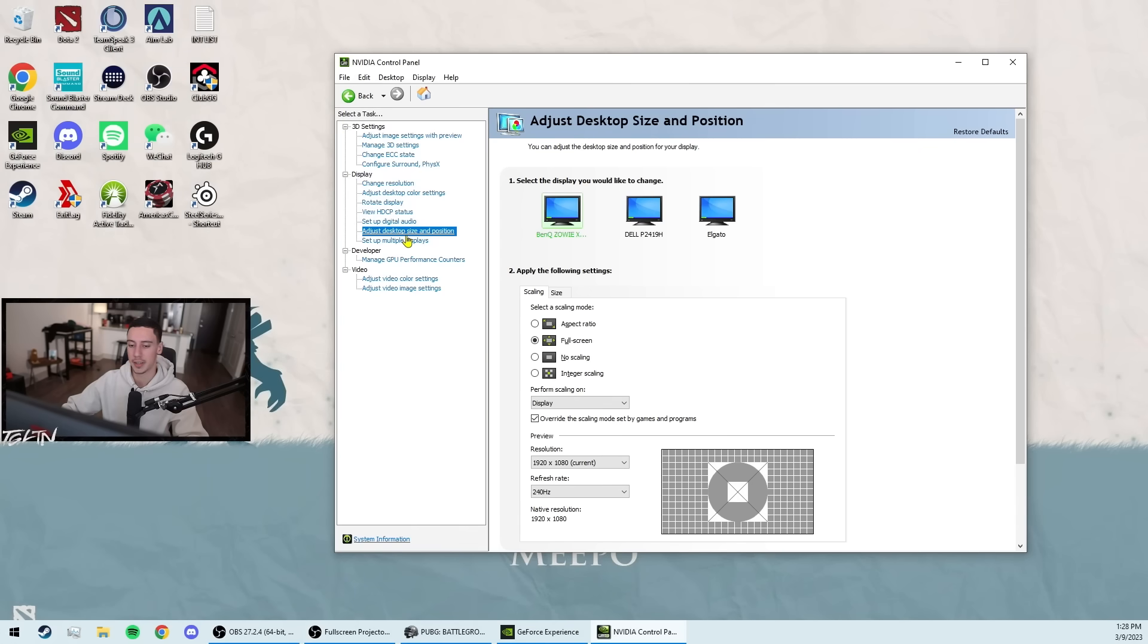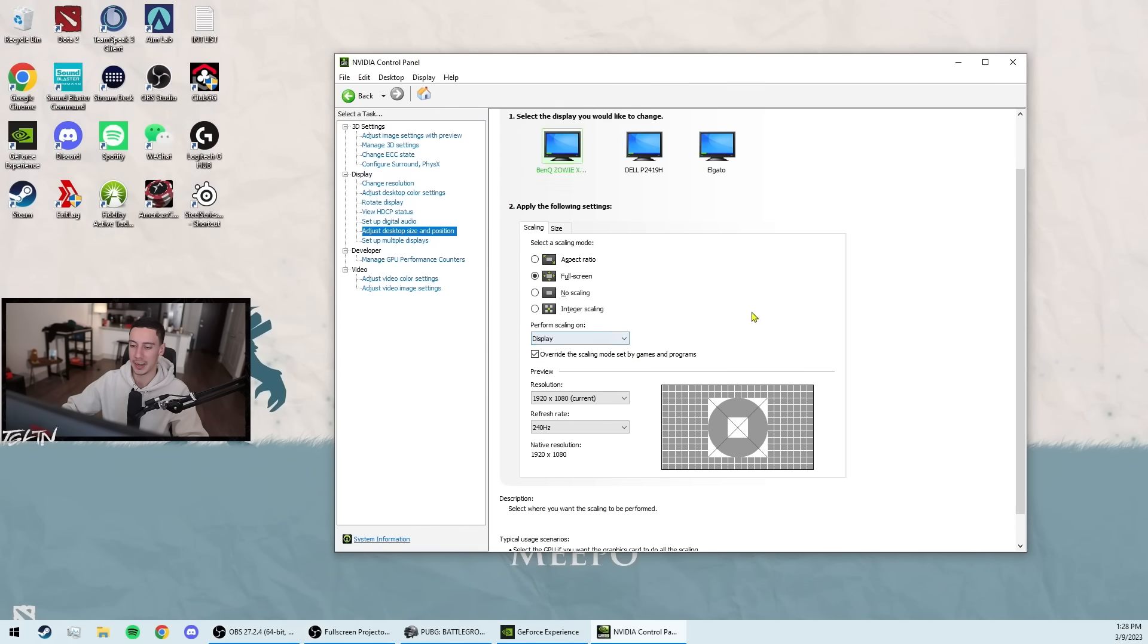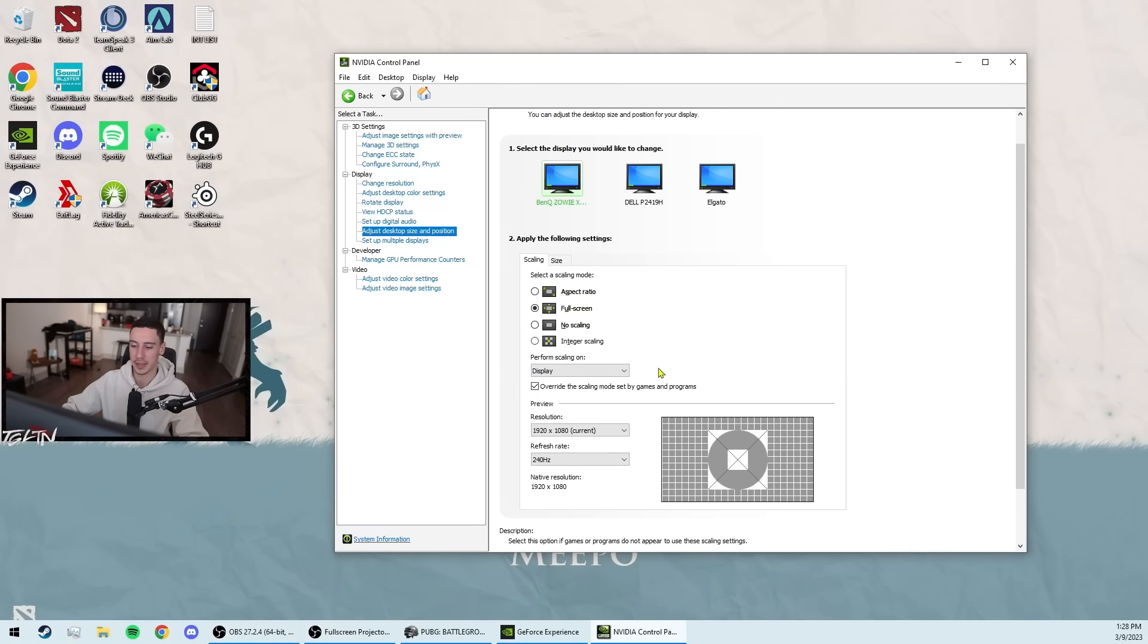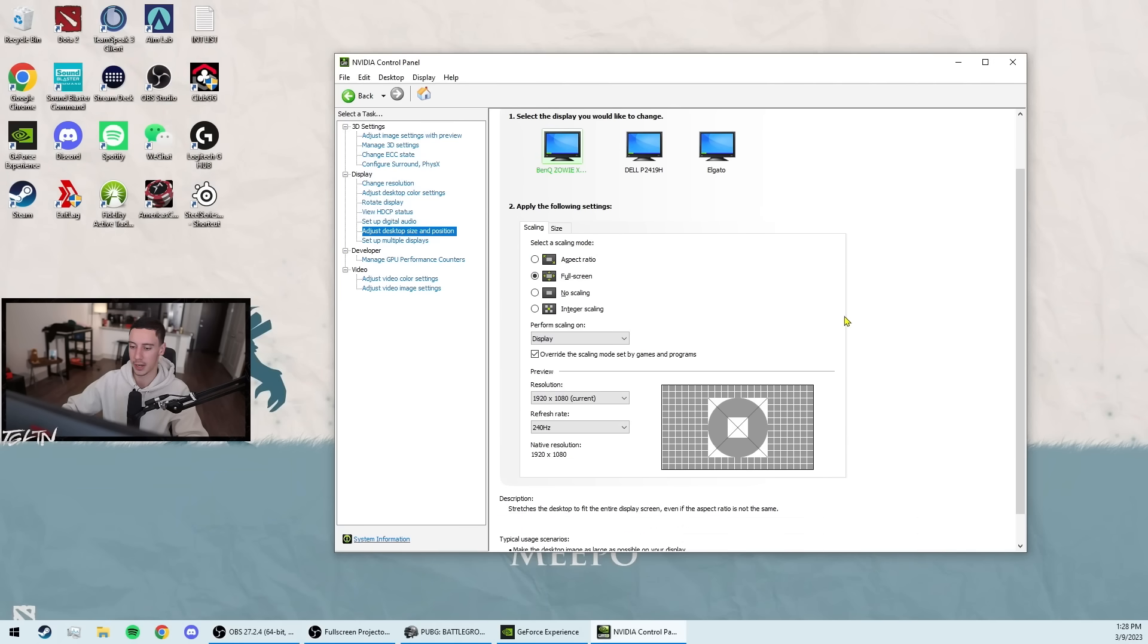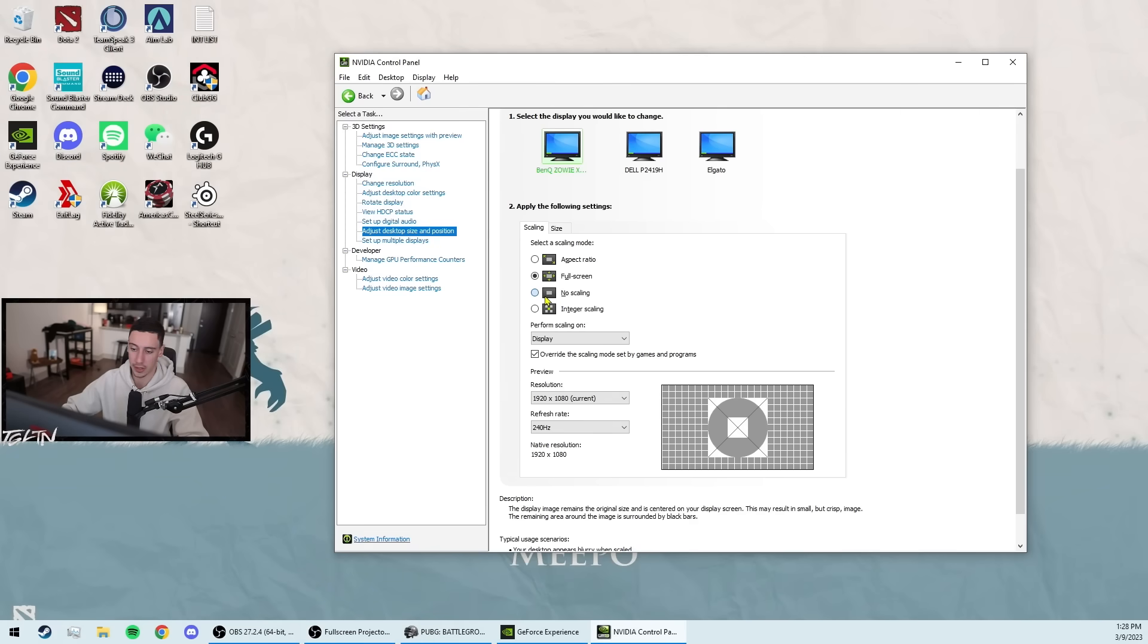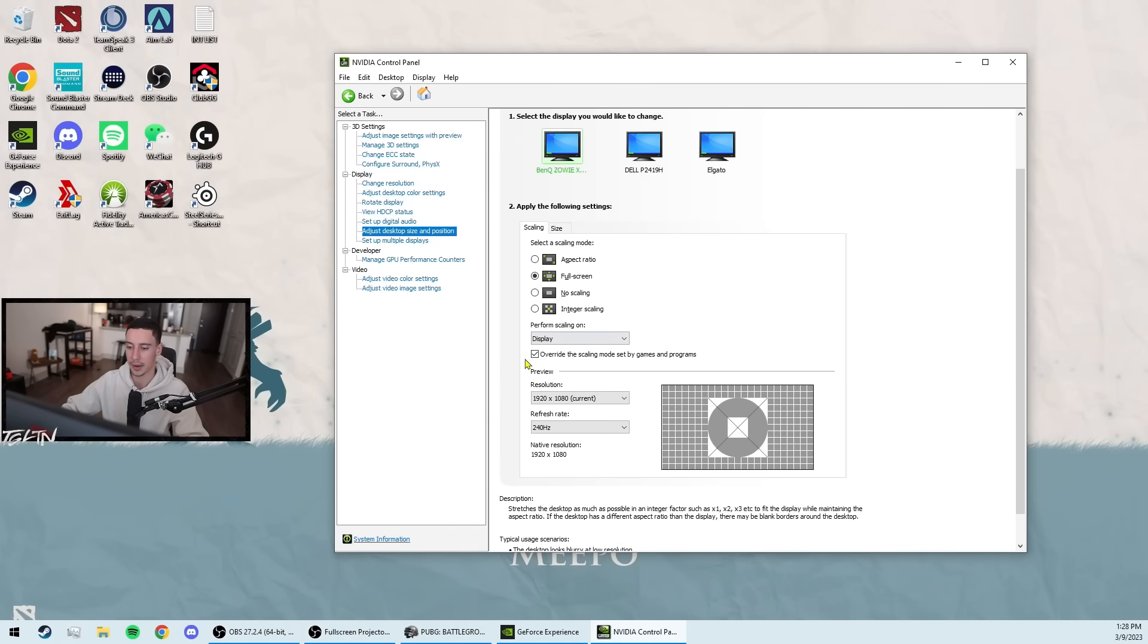The next tab is adjust desktop size and position. This one is quite a debated topic. I see a lot of people saying you should perform scaling on GPU. Fairly certain display is the best. I run full screen scaling so that I have stretch resolution. I've tried playing black bars before, which would be this aspect ratio one. And it was quite nice, but I think full screen is definitely optimal for PUBG, especially if you're playing stretch res. If you're playing native res, when I used to play native res, for the least input lag, I would just click no scaling. That way I just don't even have to think about whether there's anything else. If you're skeptical, click no scaling. That'll give you the least input lag.